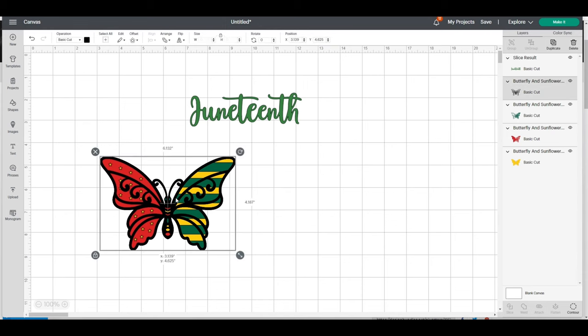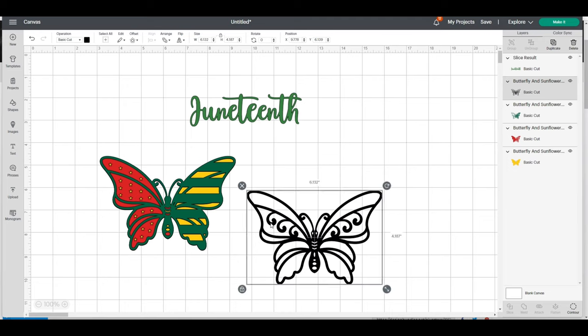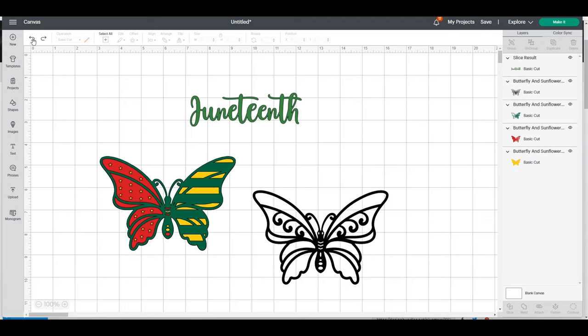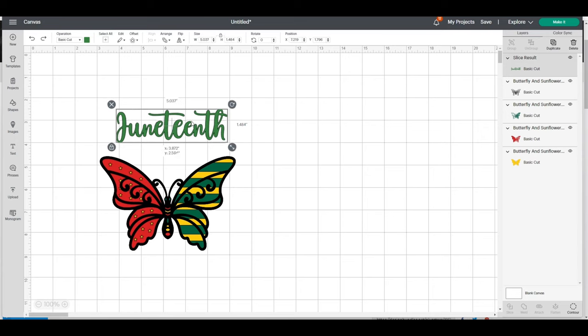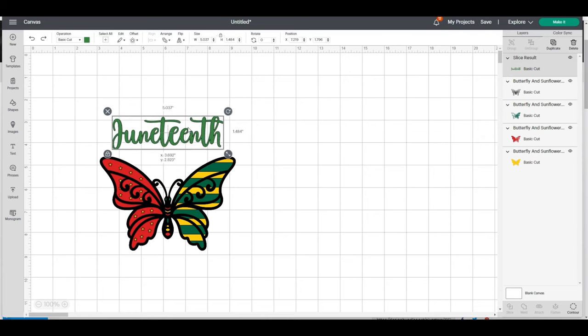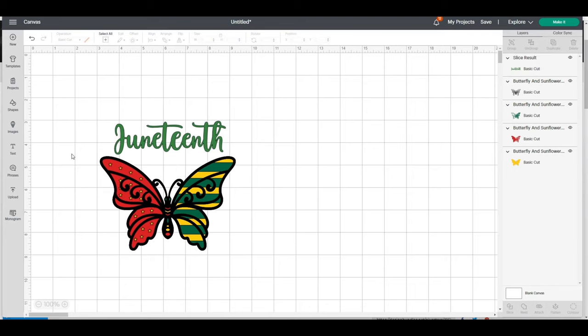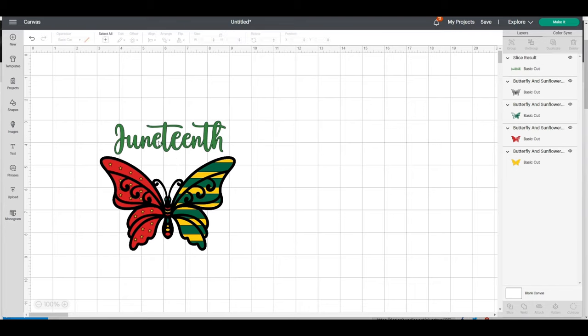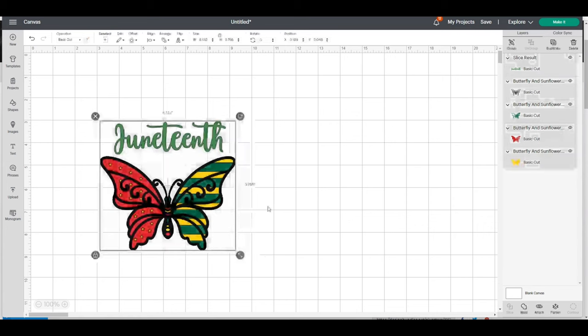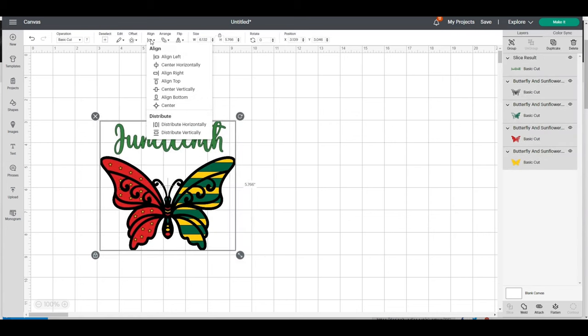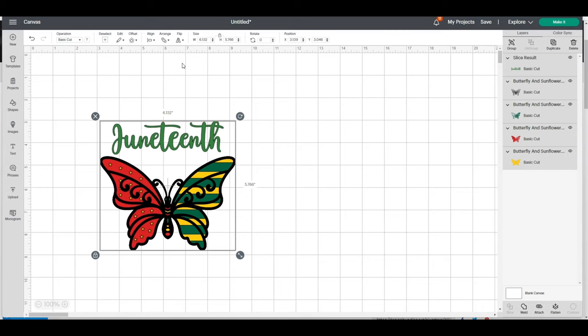I'm going to put the black layer back on top. I'll place this directly in the center, align it, and center it horizontally. I want to select Juneteenth.